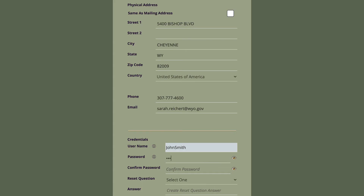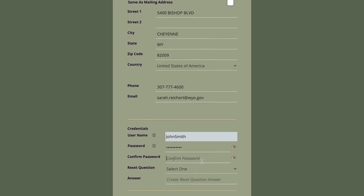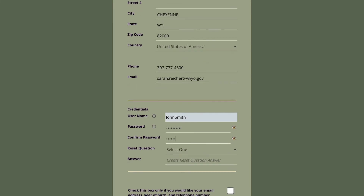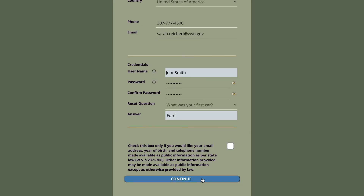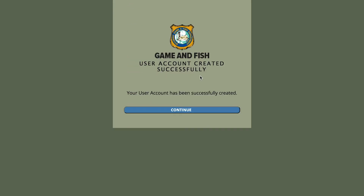Create a password. If you wonder what the criteria for a password is, just hover over this eye icon and it will show you. Select a security question, and then click Continue. This is going to bring you to a confirmation screen that says your account has been created. You will receive an email with your username. If you hit Continue, that will then take you to wherever you were headed.